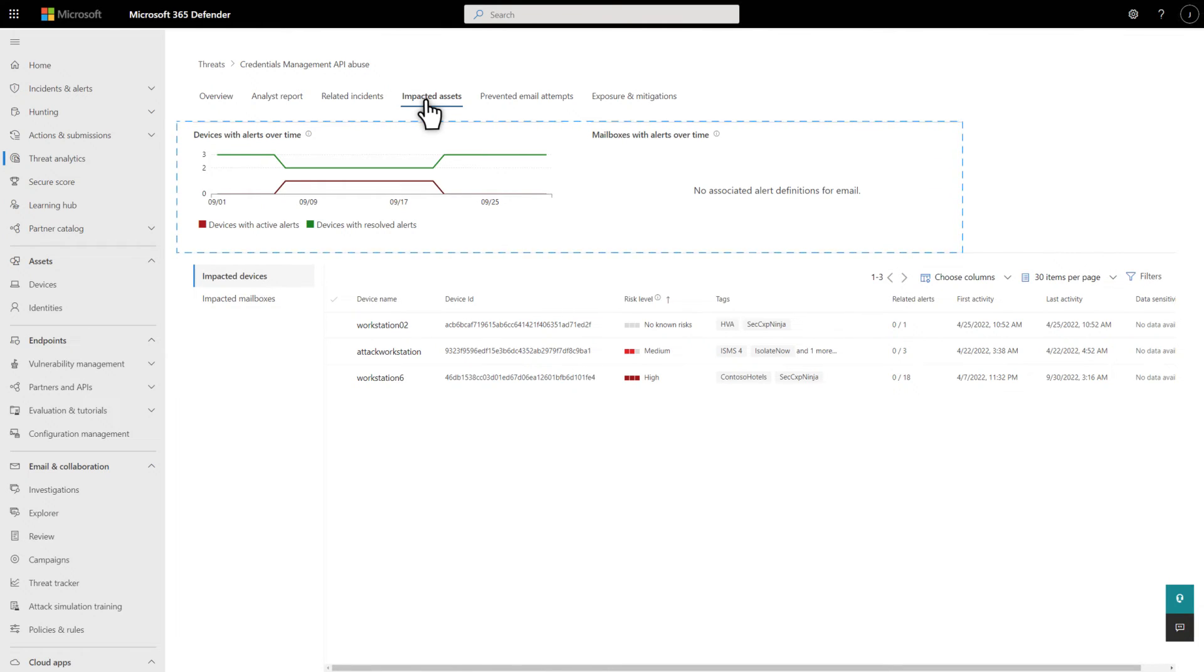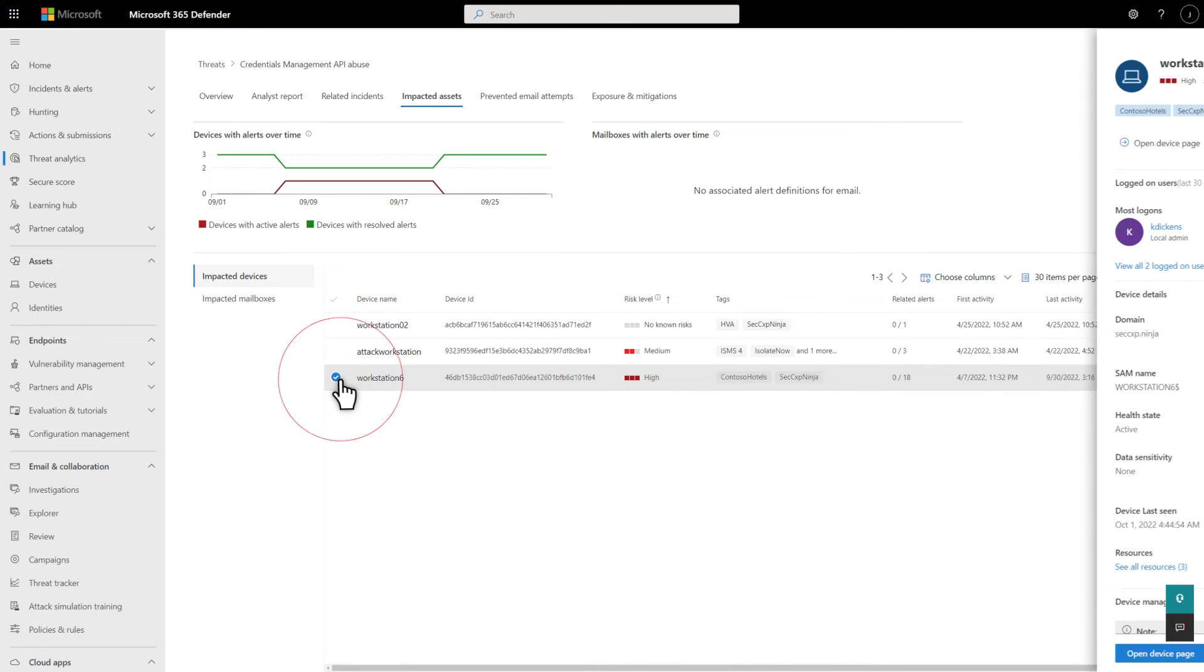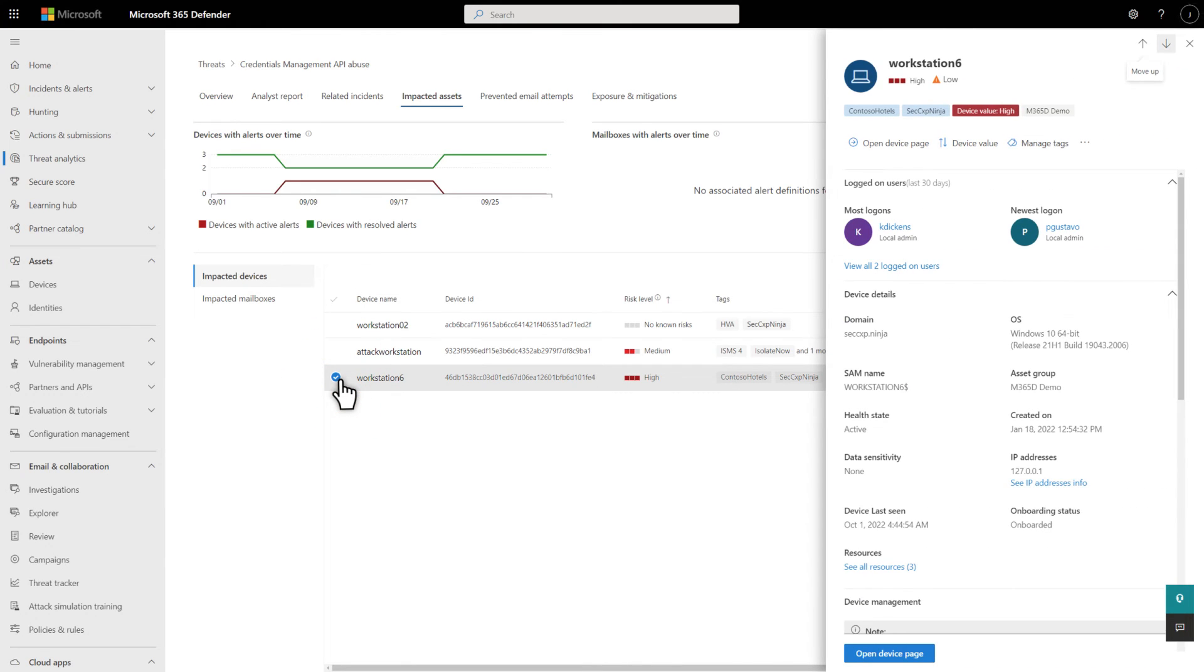Below that, you can view lists of impacted devices or impacted mailboxes. As before, you can select an entity to see its details in the side pane.